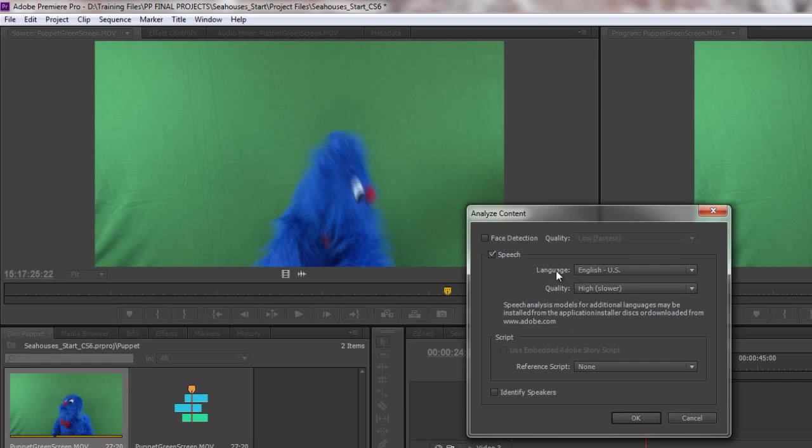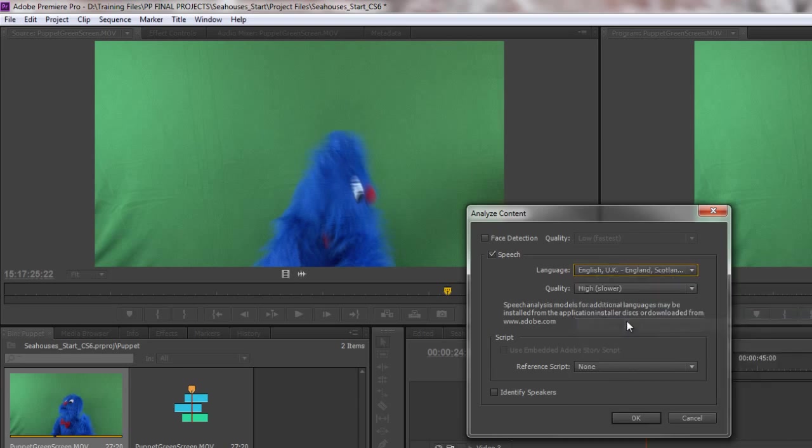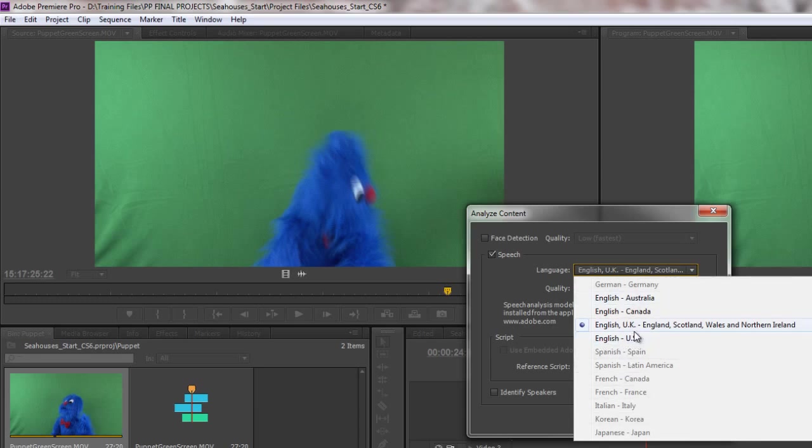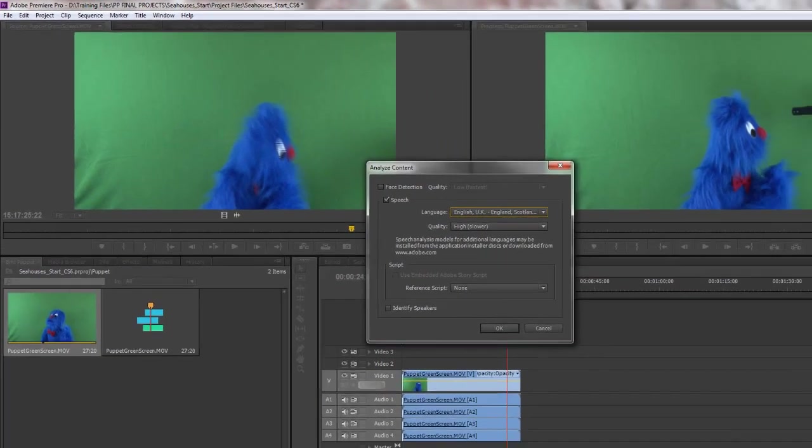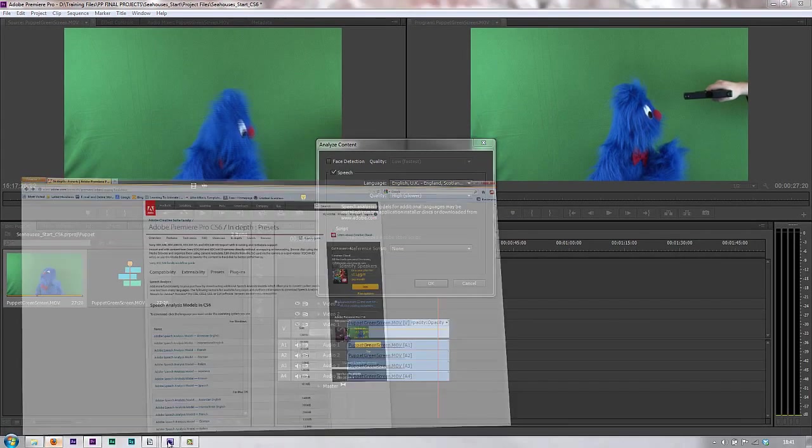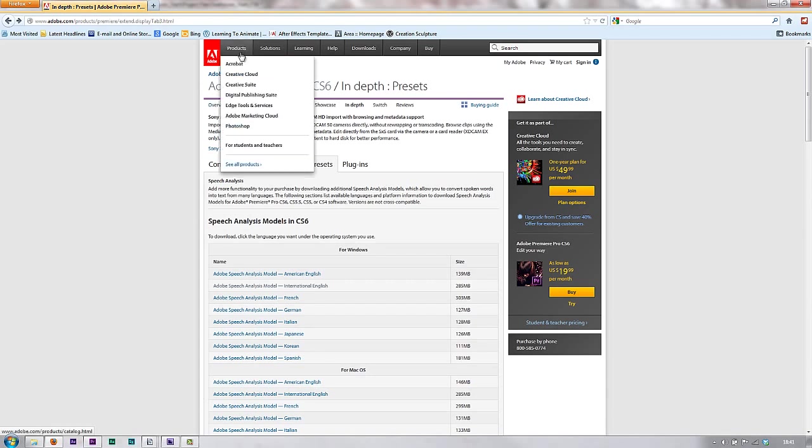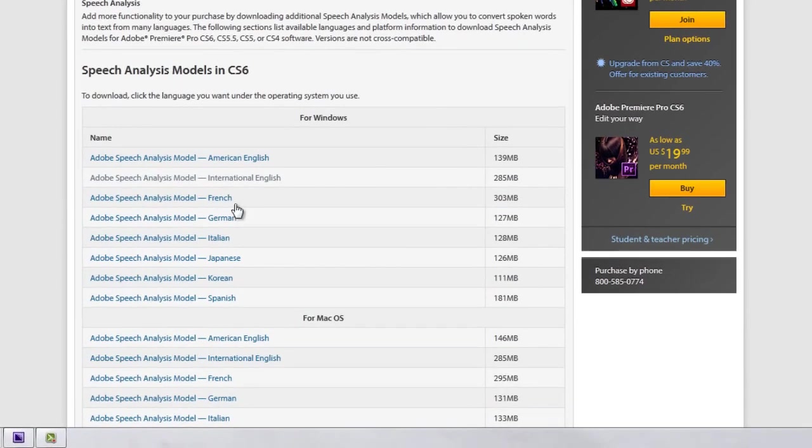Now, language is important. This is done in English UK and I've got the English UK options here, but when you first get this you'll probably only have English US available. If you need to get a different kind of speech module then you need to go to the Adobe website and do a search. So let me just open up the website. If you go to the Adobe website and you search speech analysis module, you'll come to this page.